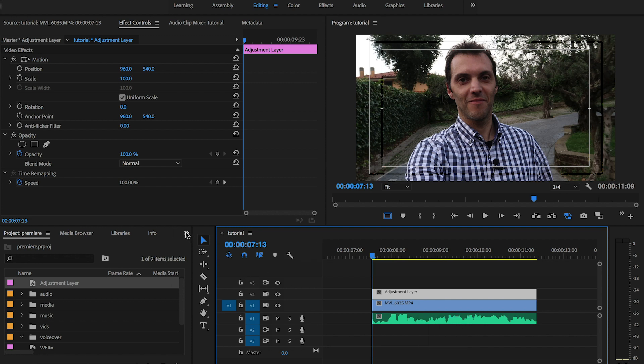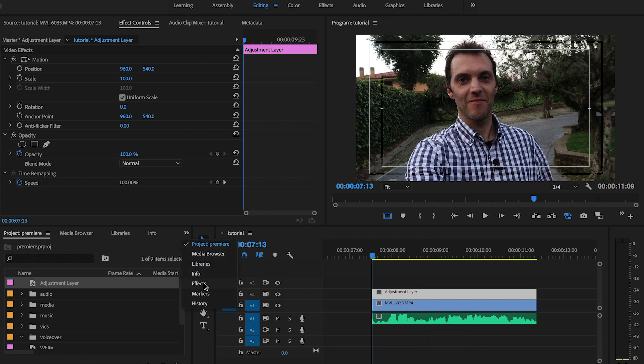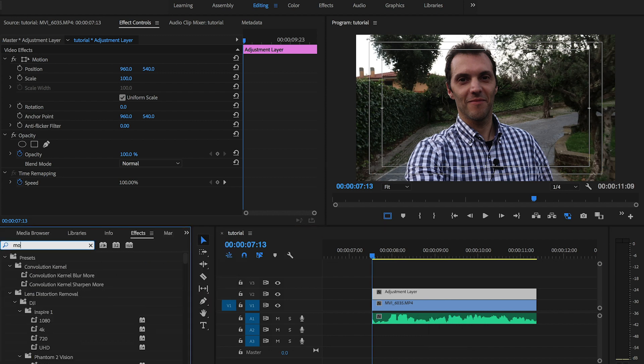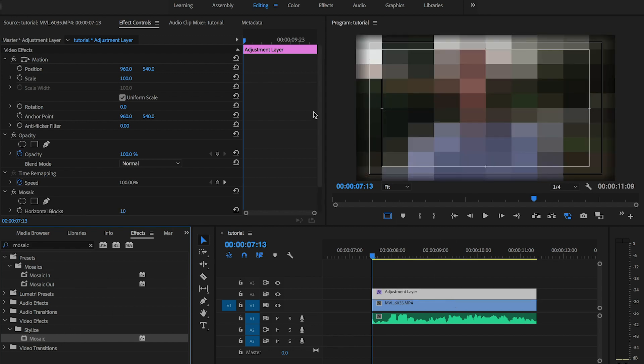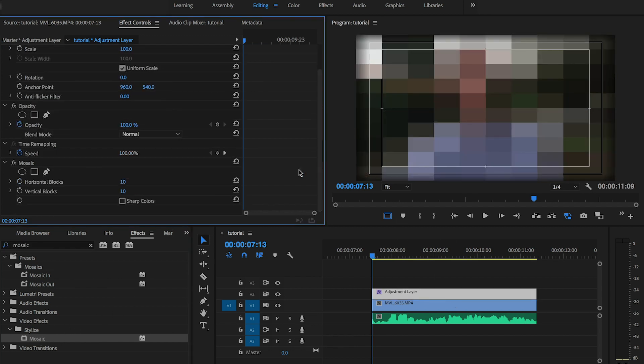So switching to the effects panel, I'm gonna search for the mosaic effect, drag it onto the adjustment layer, and then I'm going to set the horizontal blocks to 25.